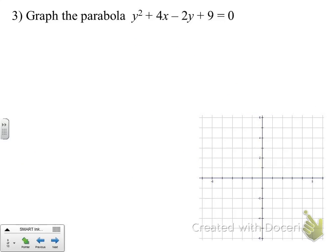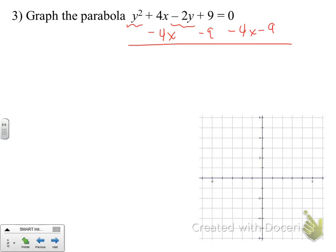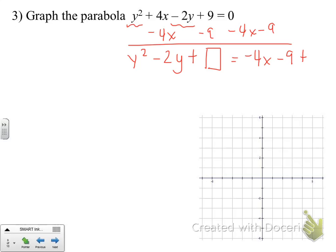Last one — example 3: graph the parabola y squared plus 4x minus 2y plus 9 equals 0. The y is the variable that's squared, so we keep those terms on one side and subtract the 4x and the 9 to the other side so we can complete the square for the y terms. We find the number to add in: take half of the b value, which is negative 1, square it to get positive 1, and add that on both sides.